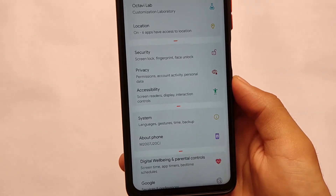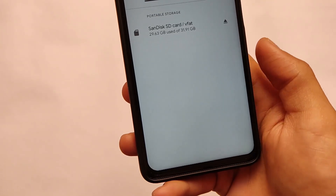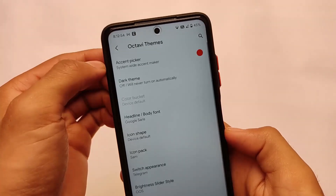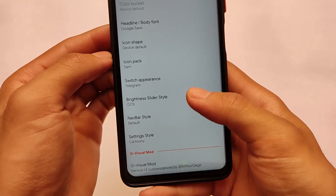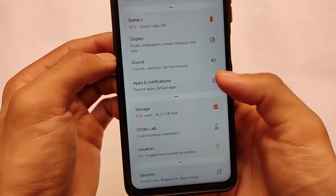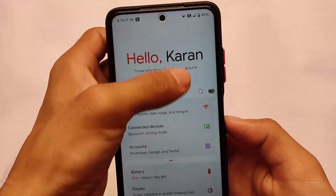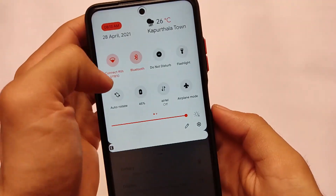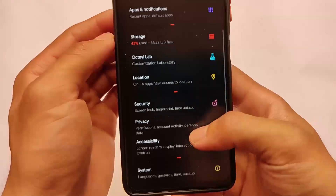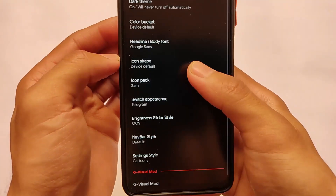Moving on to Octavi Lab, which has interesting and extensive customizations. The first time you open it, you'll see a welcome screen every time you relaunch. It includes setting styles — default and cartoony — which look quite different. There's also a dark mode where the icons switch to a lighting style, which looks quite good.